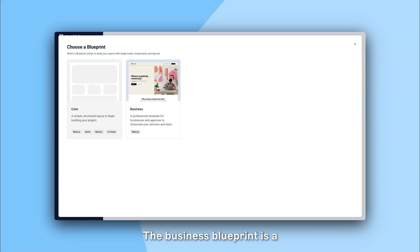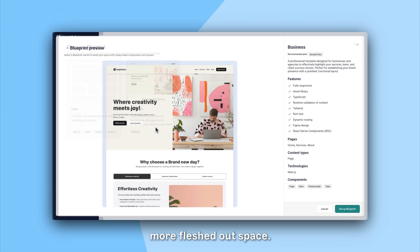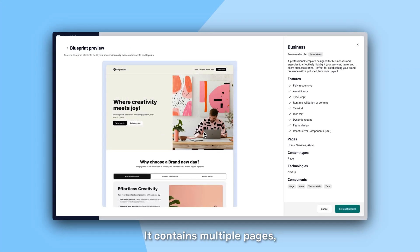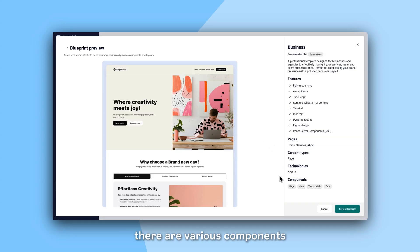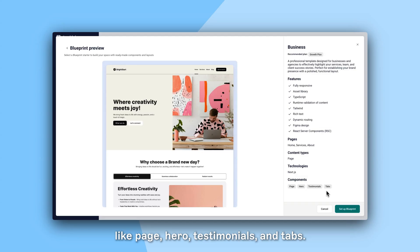The Business Blueprint is a more fleshed out space. It contains multiple pages, including Home, Services and About, and within them there are various components like Page, Hero, Testimonials and Tabs.